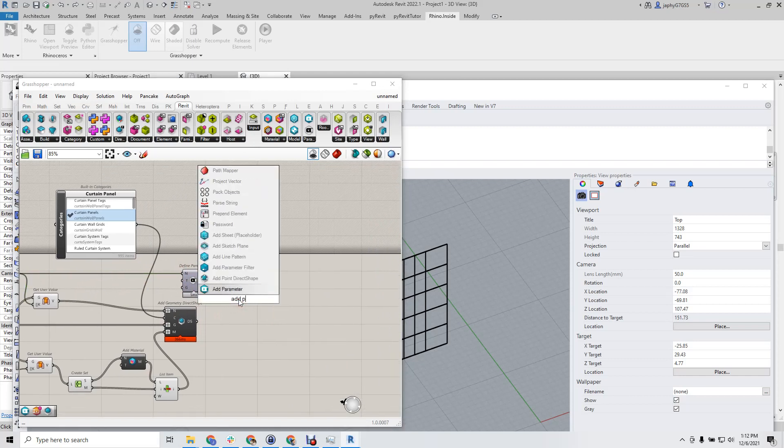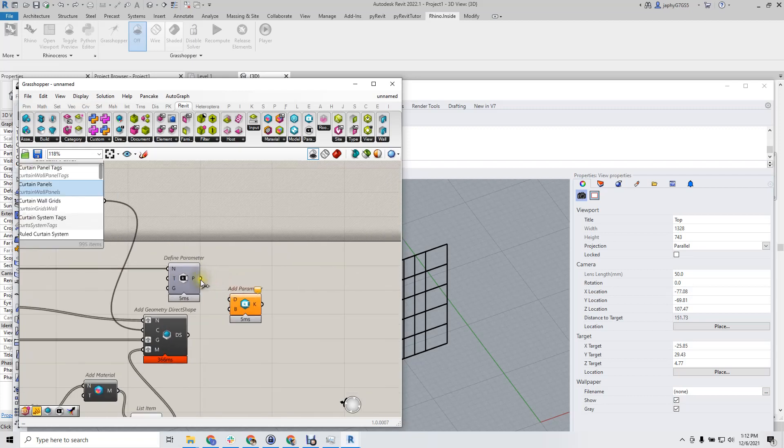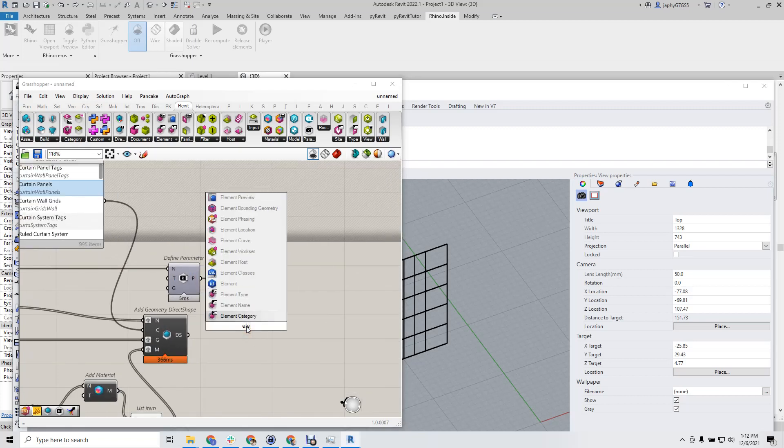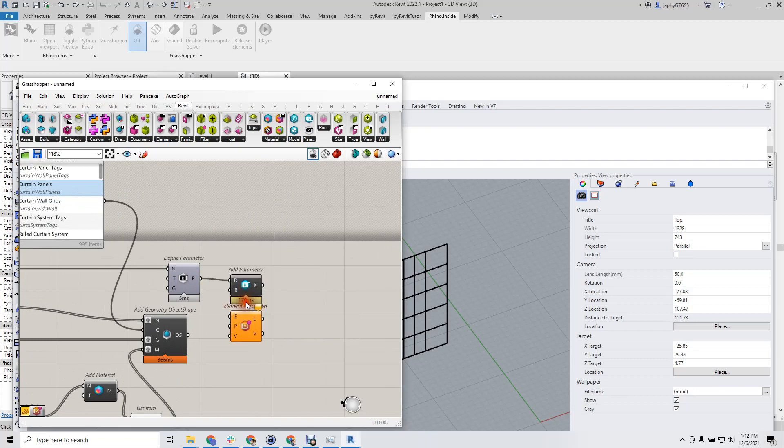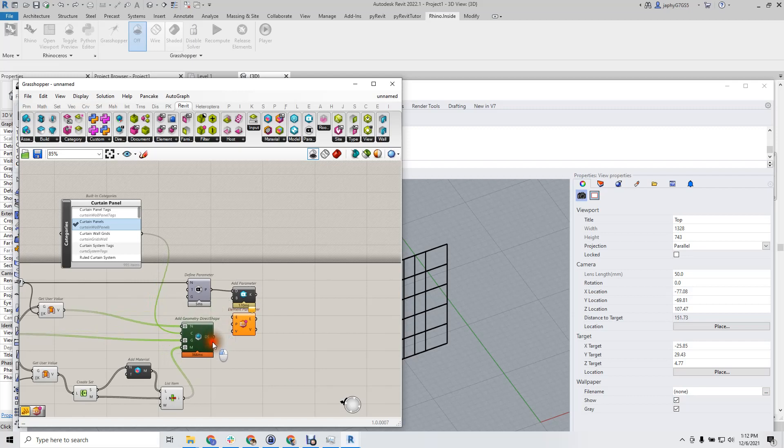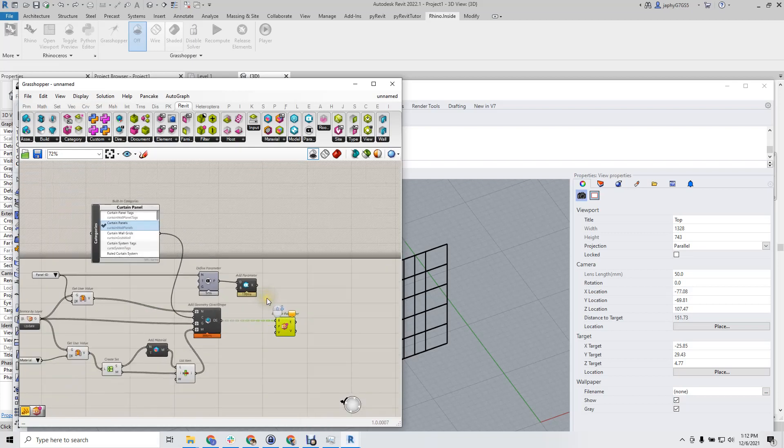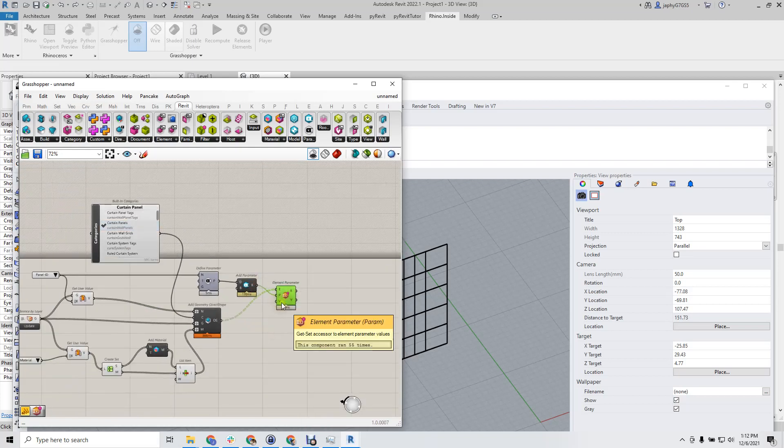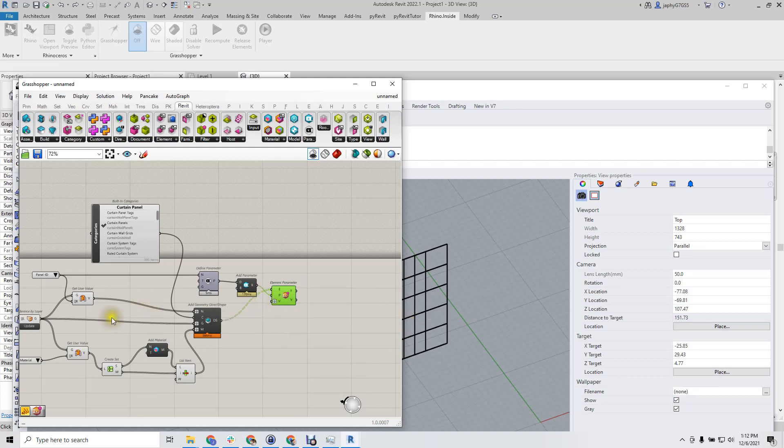And we can add a parameter to our document. And then we're going to have element parameter set the parameter to our direct shapes. So these are coming in nice and grafted. We'll add our key and we'll have to graft the values of our panel ID.